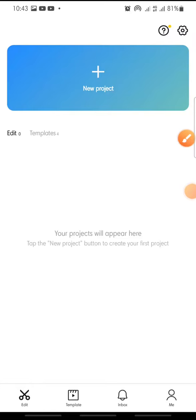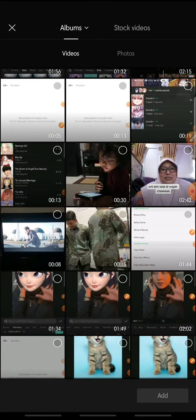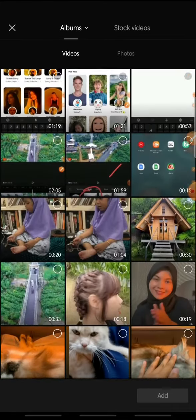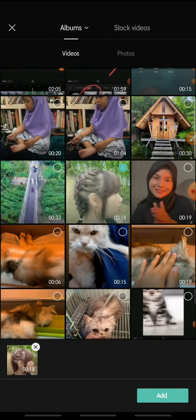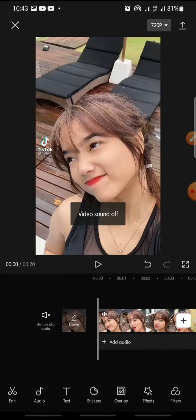Hello everyone, welcome back to Tutorial Millennial channel. In this video, I'm going to show you how to remove background on CapCut app. Let's get started. First, open your CapCut, click new project, add the video that you want to remove the background from, and then click Add at the bottom.